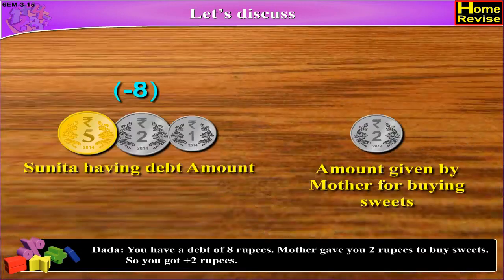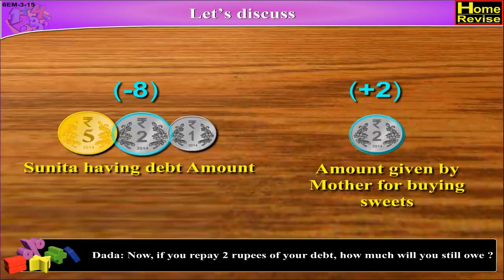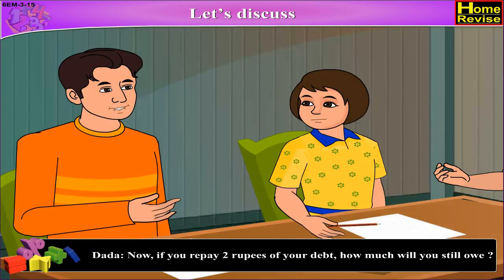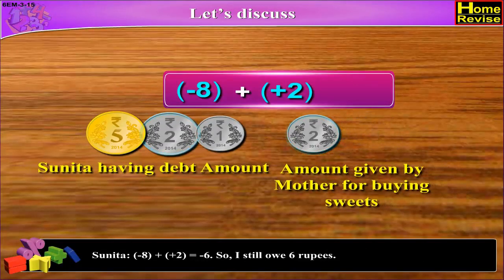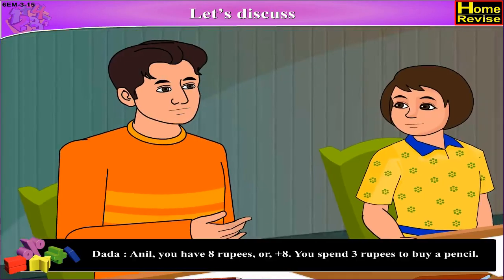Mother gave you 2 rupees to buy sweets, so you got plus 2 rupees. Now, if you repay 2 rupees of your debt, how much will you still owe? Minus 8 plus plus 2, which is equal to minus 6. So I still owe 6 rupees.